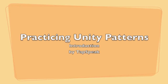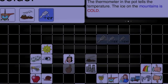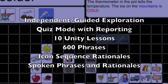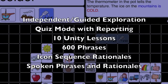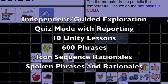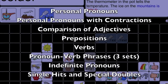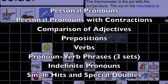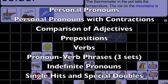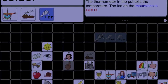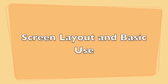Hi, welcome to Practicing Unity Patterns. We call it PUP. PUP is a fun and engaging way to learn and practice Unity Patterns. It offers 10 Unity lessons with 600 phrases and independent exploration and quiz modes. Let's go over how to use PUP.